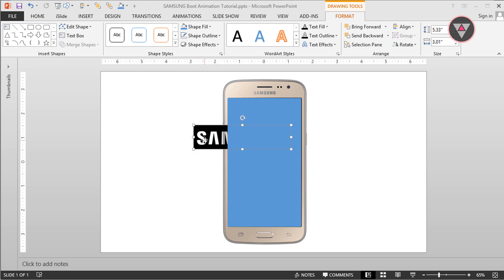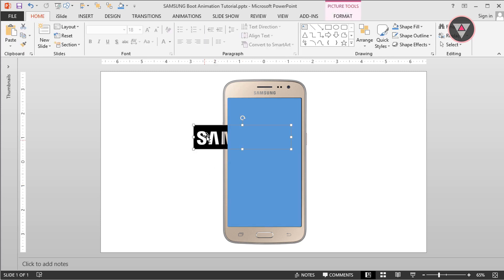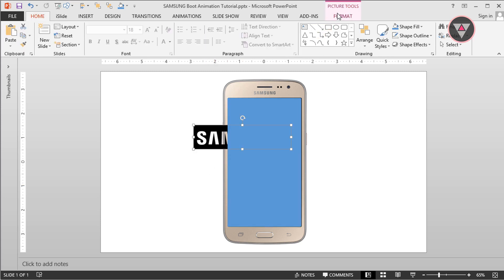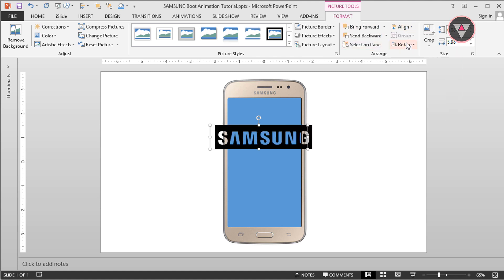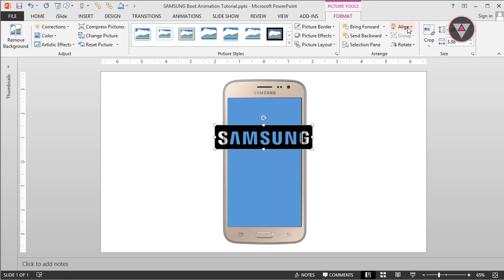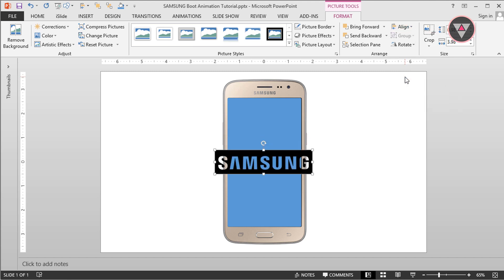Select this text, then go to Format and select Bring to Front. Also select Align Center and Align Middle. Then press and hold the Ctrl plus Shift key and decrease the size of these shapes.